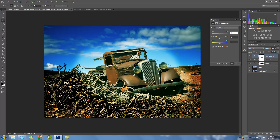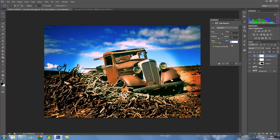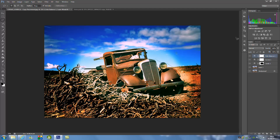Then we're going to drop down and go to Highlights. The top one is going to be 32. The next one is going to be minus 16. And the next one is also going to be 16. So once you have done that, we're going to close that.